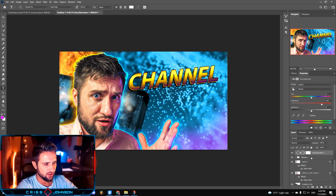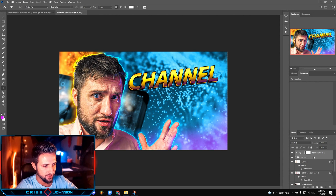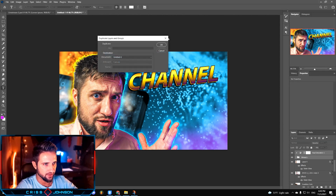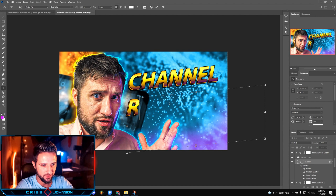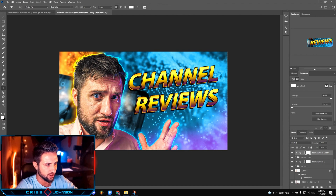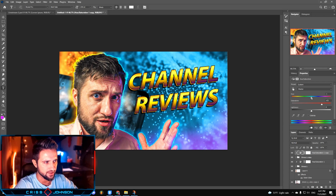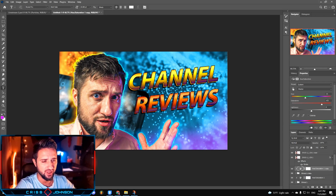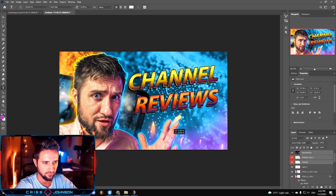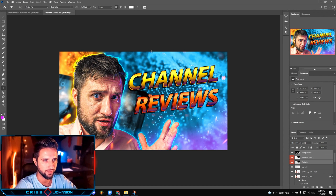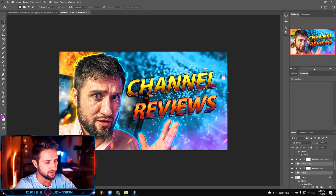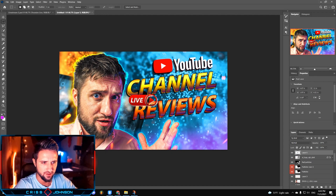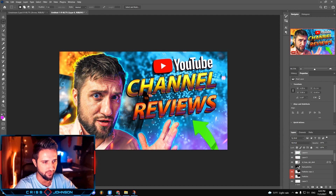The next step would be to choose these two layers by holding Shift and clicking the layers that you want, right click, duplicate layers, press OK, drag it down, change the text to whatever you want — I'm gonna go with 'reviews'. I also want to change the color of this layer by changing this adjustment layer — I'm gonna drag this hue knob to the color that I like. Next step would be adding particles, which you can download from the same site I mentioned before. I'm gonna move this text a little bit lower, and the last step would be adding extra icons — for example this YouTube logo, the YouTube live icon, as well as this arrow pointing at 'reviews'.